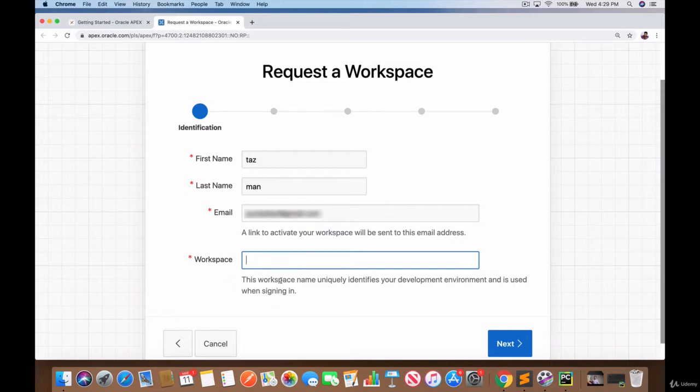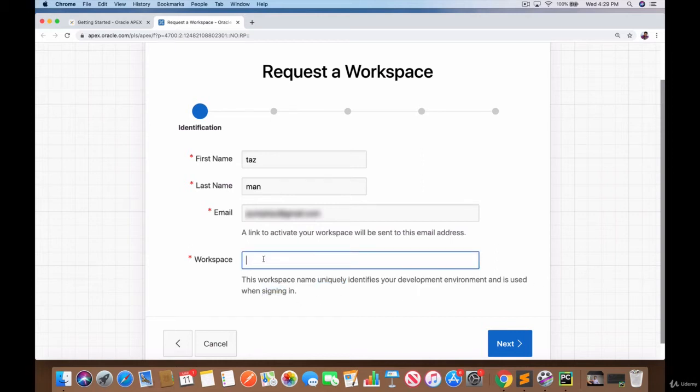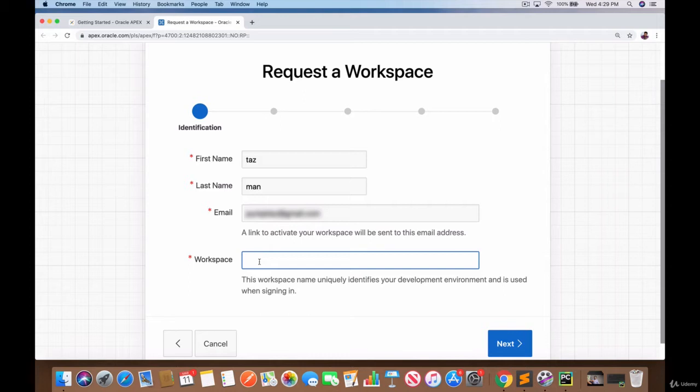Notice it says this workspace name uniquely identifies your development environment and is used when signing in. So this needs to be a unique workspace - you cannot have the same workspace name as I have. It needs to be something totally different. So I'm going to call it taz_man_mine and yours should be totally different.